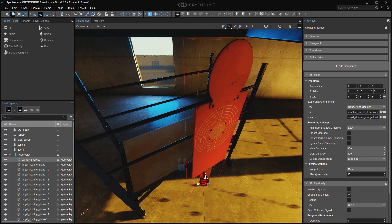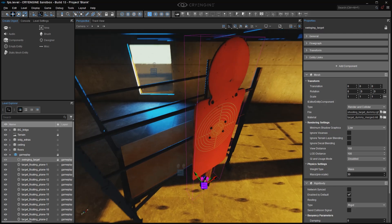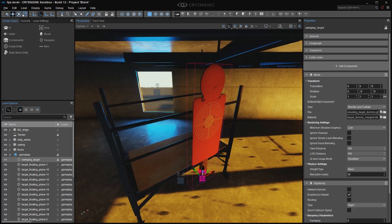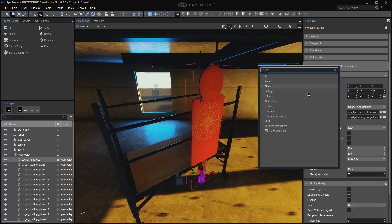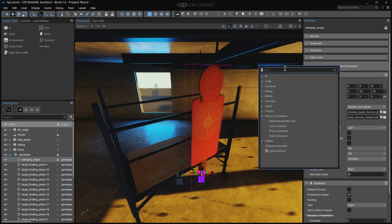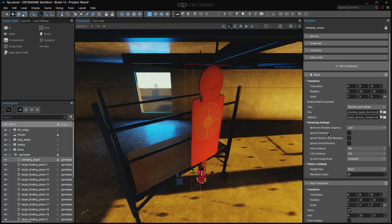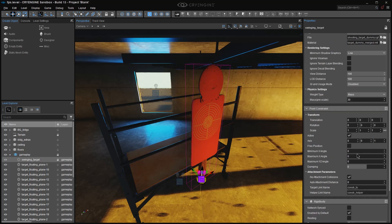So I have my entity selected. I'm going to click on the Add Component button in the Properties panel, and if you look under Physics Constraints, you'll find Point Constraint, or you can just start to type in the search box POI, and you'll see Point Light and Point Constraint.